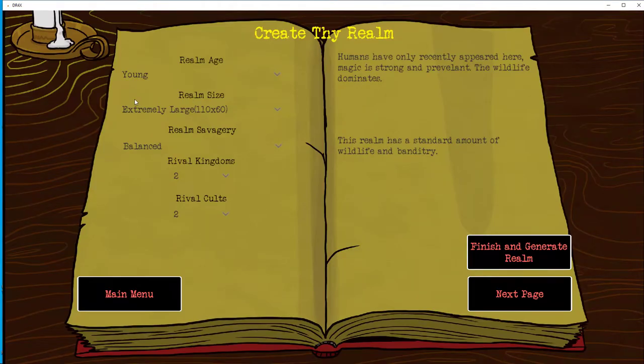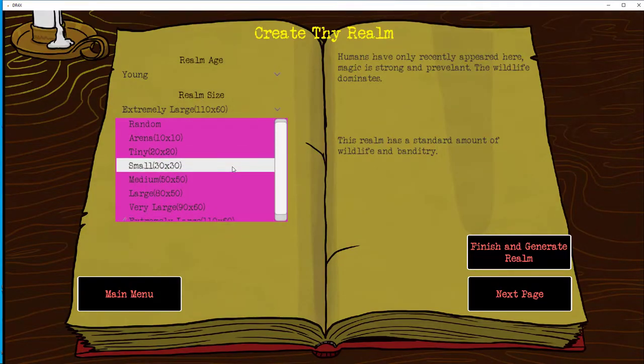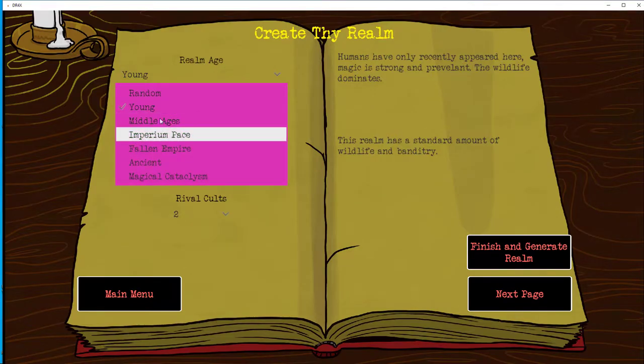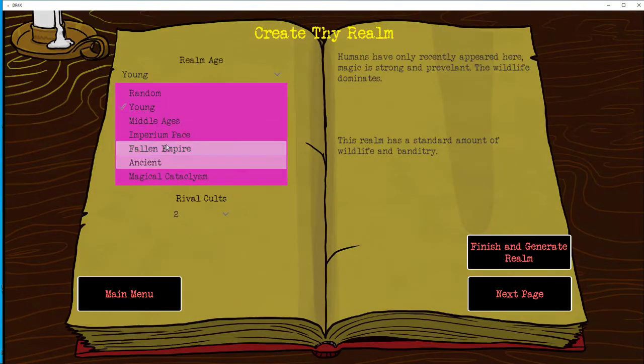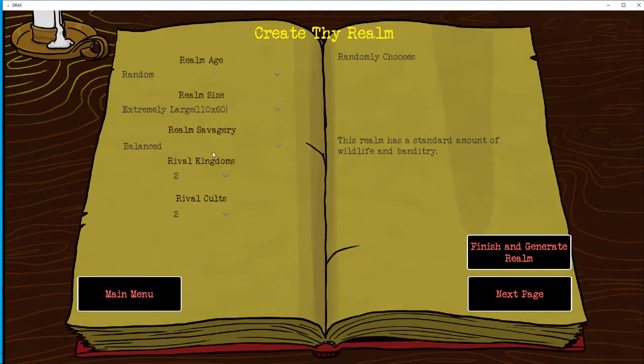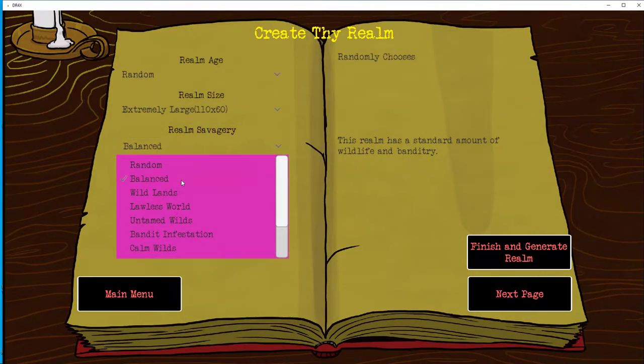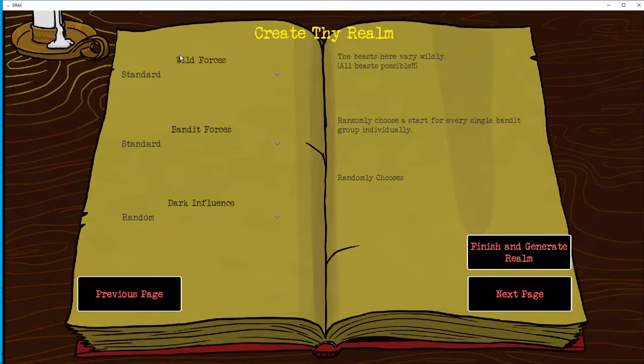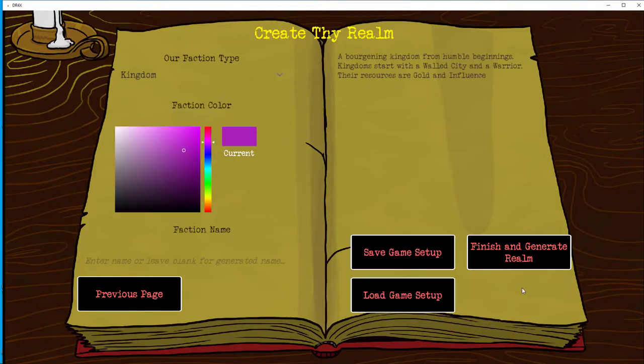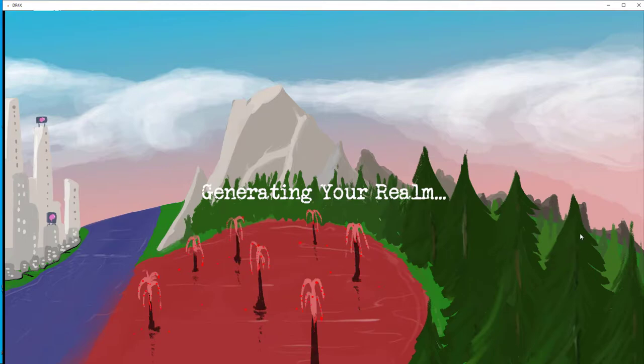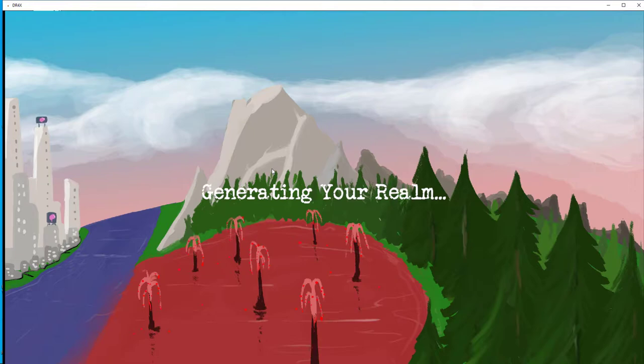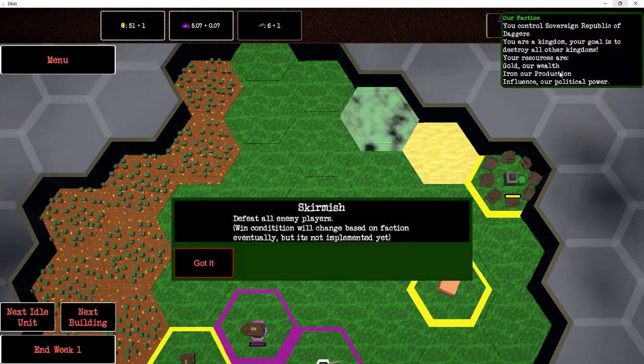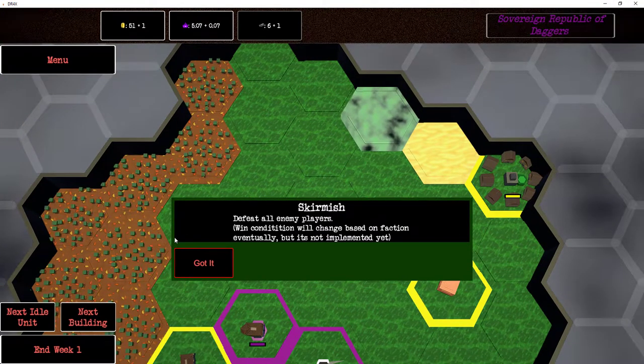We're gonna try a skirmish mode here. We'll have our realm size be extremely large, we'll have our realm random, we'll have the savagery be wild, we'll have two rival kingdoms and two rival cults. We want to be audacious as hell, so we have a purple, and let's go, we're the purple empire.